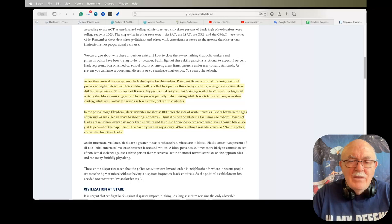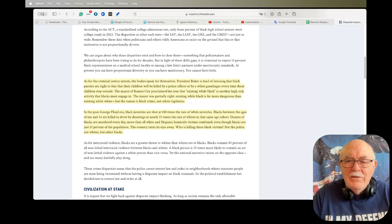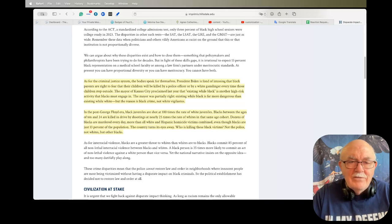The country turns its eyes away. Who is killing these black victims? Not the police, not whites, but other blacks.